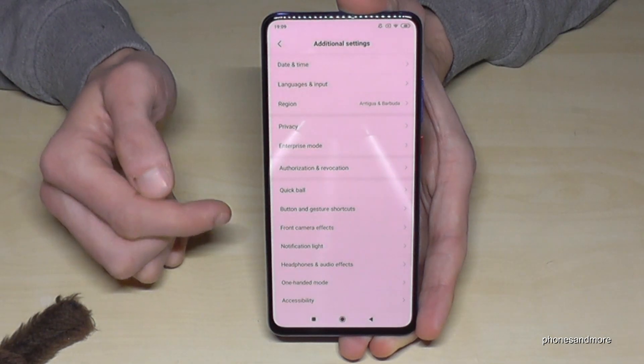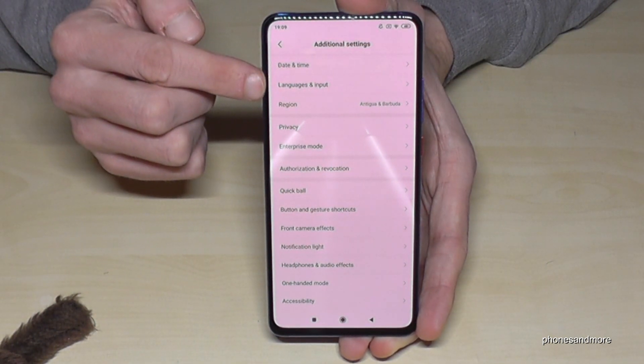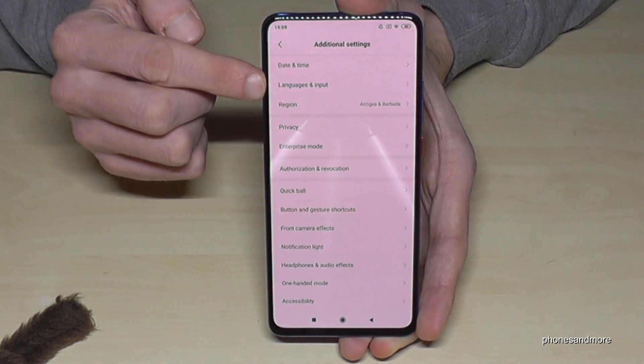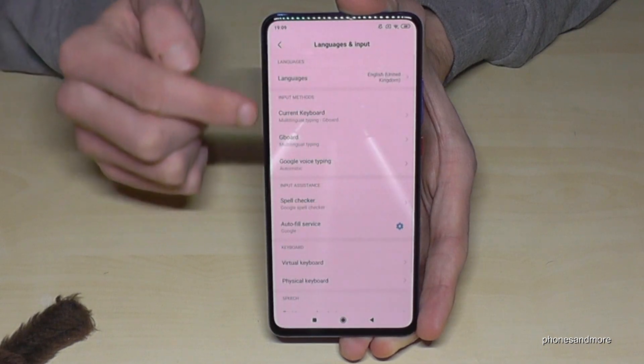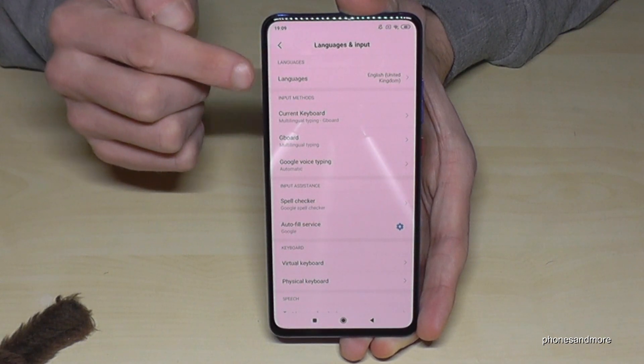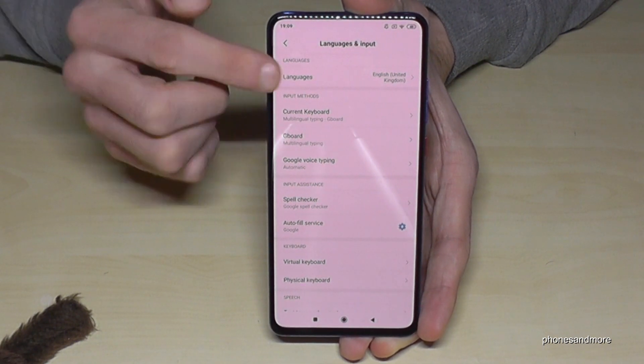Now we need the second point: Language and Input. Then select the first point: Language.